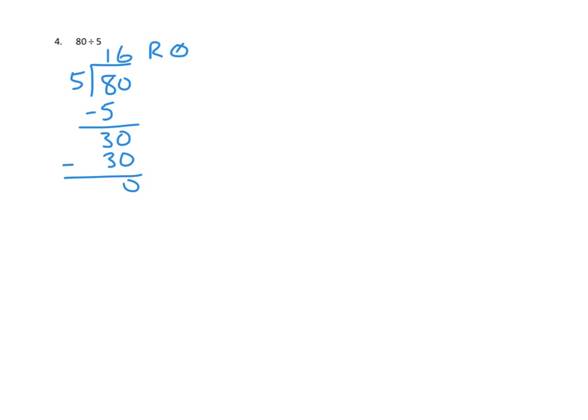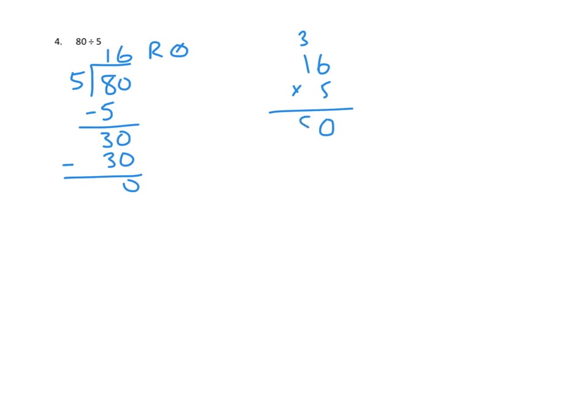But we can check our work. We can do the inverse operation of division, which is multiplication. We can multiply 16 times 5 to see if we get 80. 5 times 6 is 30, so that's 0 in the ones and 3 tens that we'll bring over. Then 5 times 1 ten is 5 tens plus 3 more is 8 tens. And sure enough, it checks out. When we do the inverse operation, we find that our quotient 16 times 5 gives us our original 80. We've solved that problem to our satisfaction.